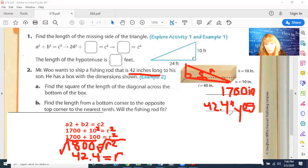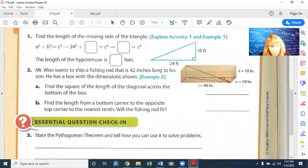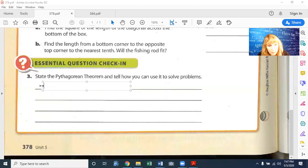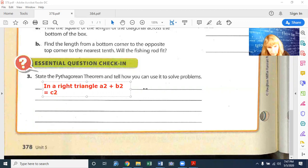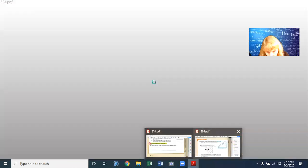Number three: state the Pythagorean theorem and tell how you can use it to solve problems. The Pythagorean theorem says: in a right triangle, a squared plus b squared equals c squared. That's all you have to say.